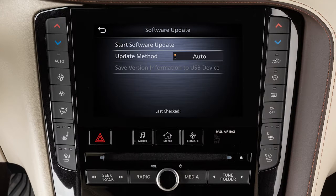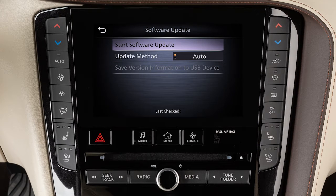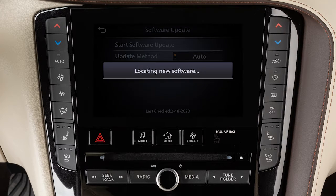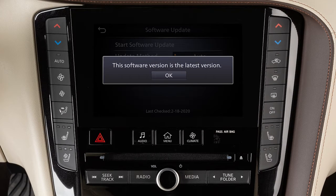To initiate updates, touch Start Software Update, then touch Download. The next screen will indicate if the software is currently up-to-date or if there is an update to download.